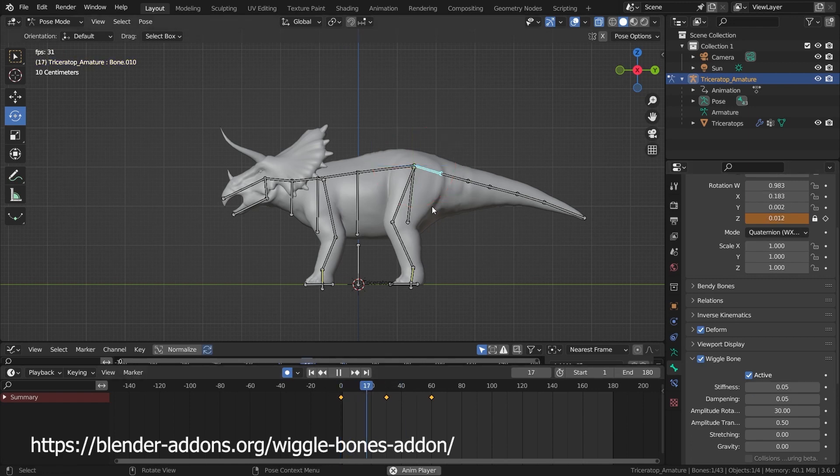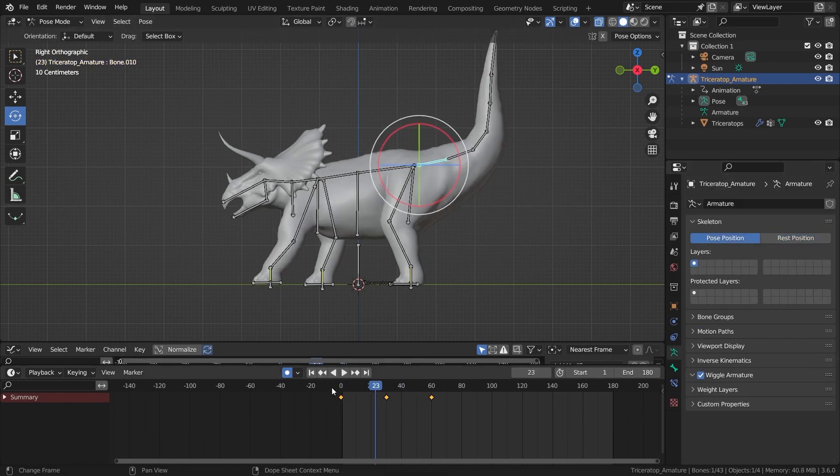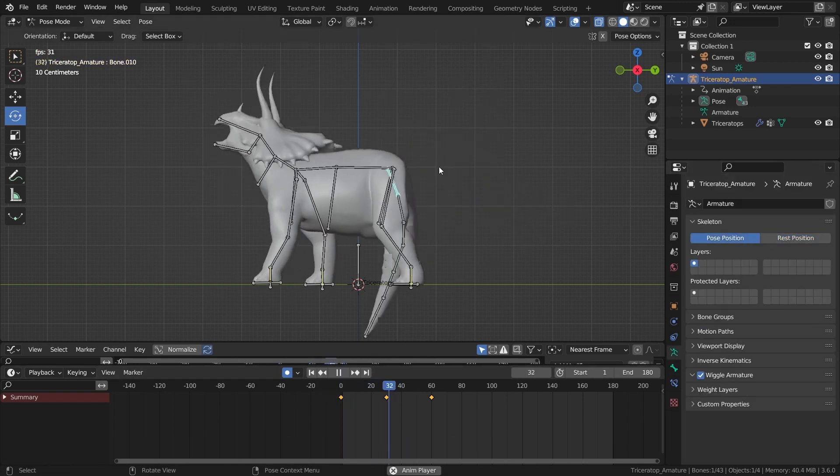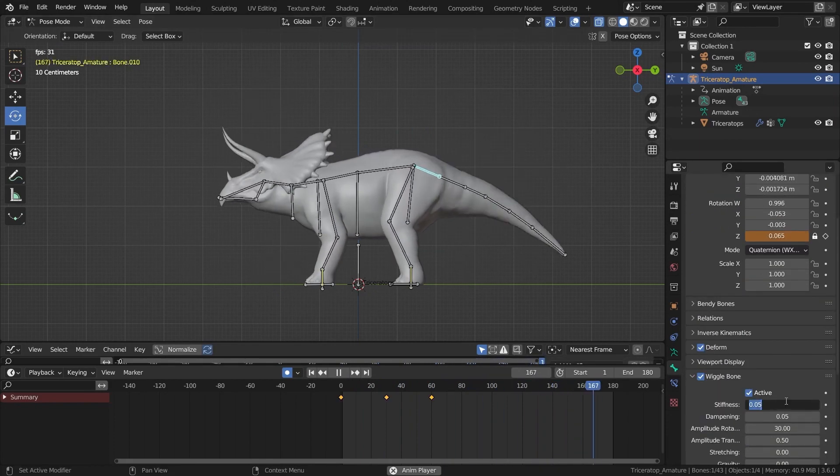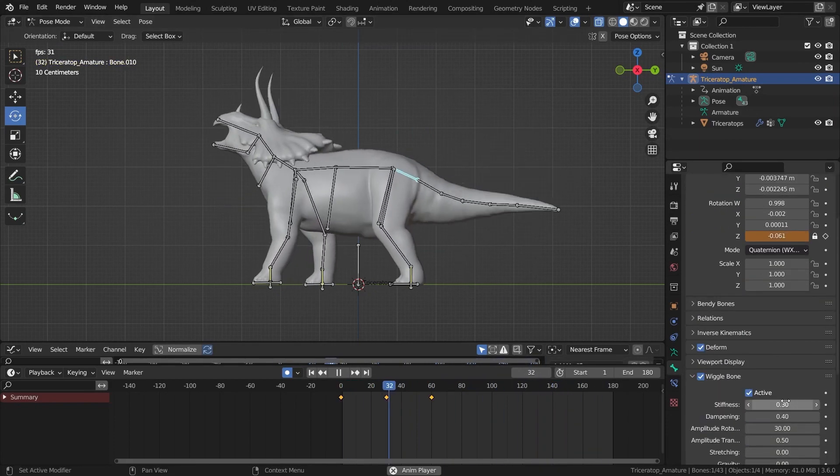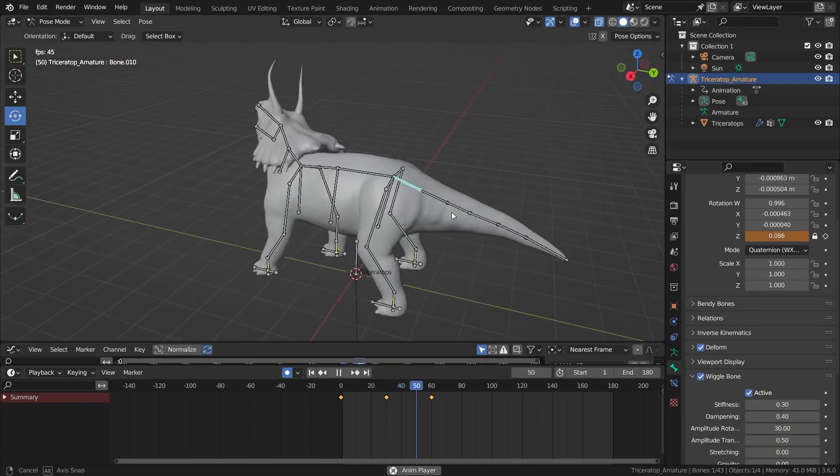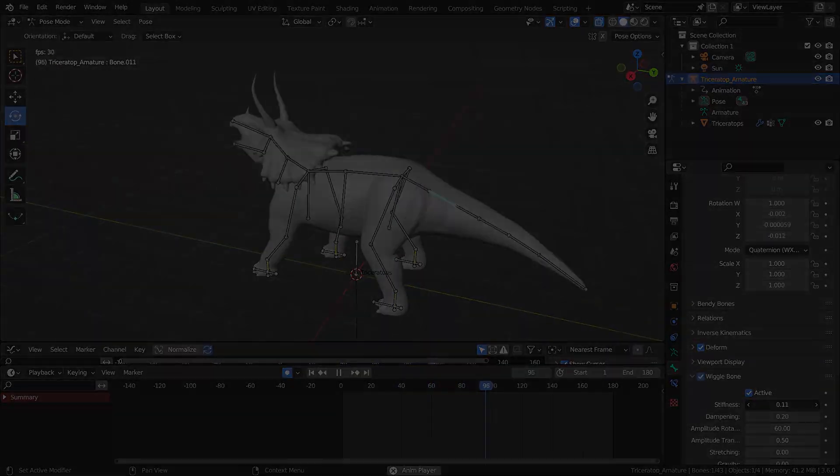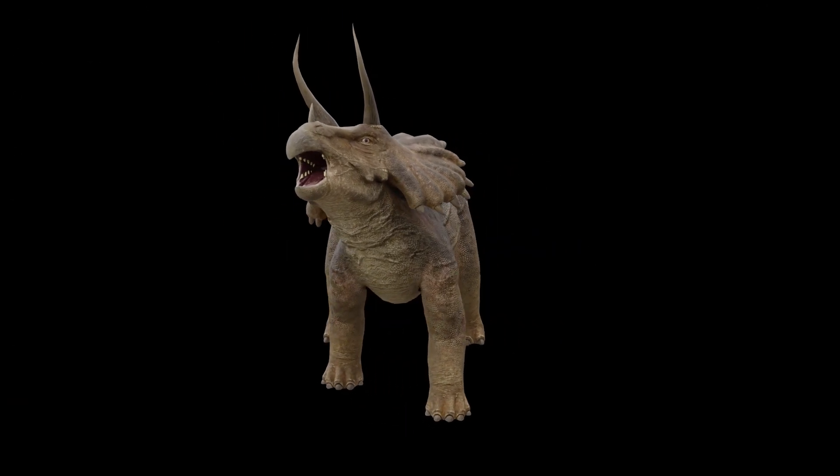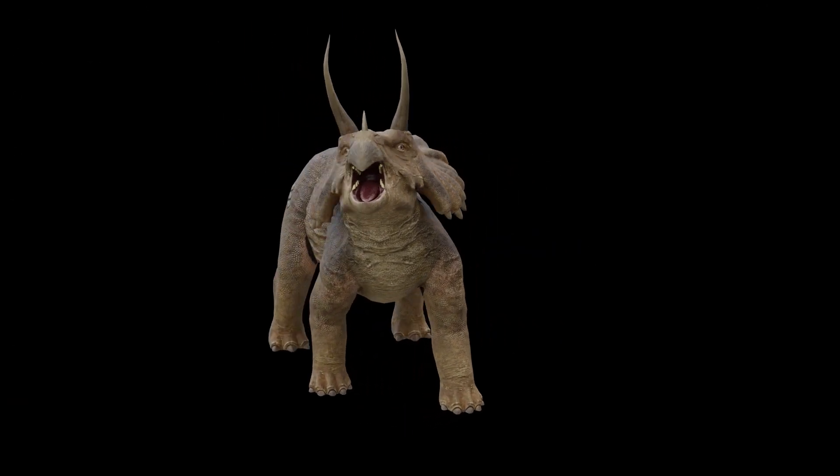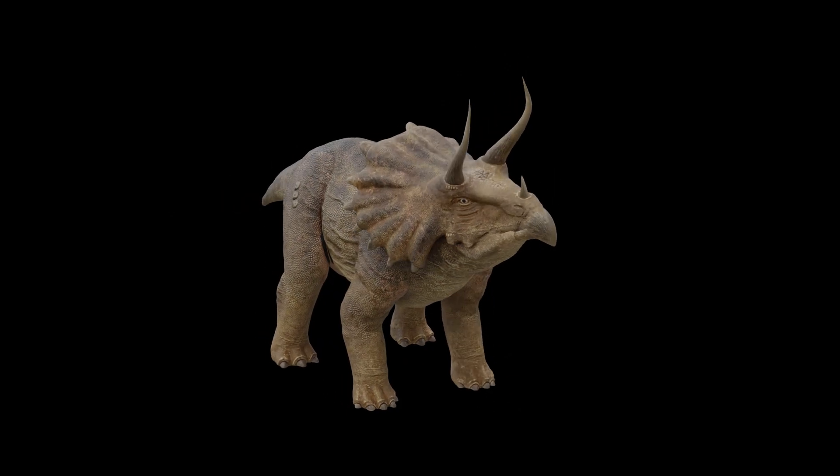This addon allows us to incorporate physics to the bones, specifying certain bones for a jiggling effect and adjusting options like drag length, gravity, stiffness, impact, etc. After animating the Triceratops basic roar, we can bring it into the forest scene.